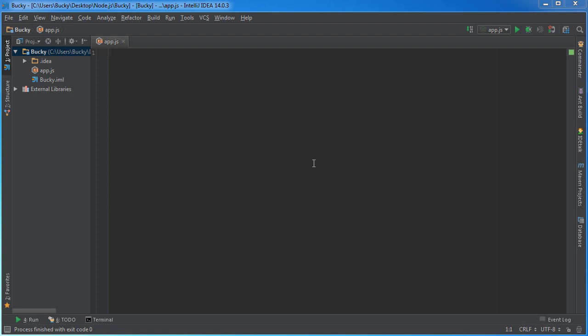Alright guys, so before we get into the really fun Node.js stuff, I want to explain one more concept that seems to confuse a lot of people, and that is the idea of prototyping. You're going to come across this a lot in Node.js, so I figured I might as well take a tutorial and explain pretty much the bare bones basics of what prototyping is. Essentially, what prototyping gives you the ability to do is you can add cool methods or properties to your objects and classes.